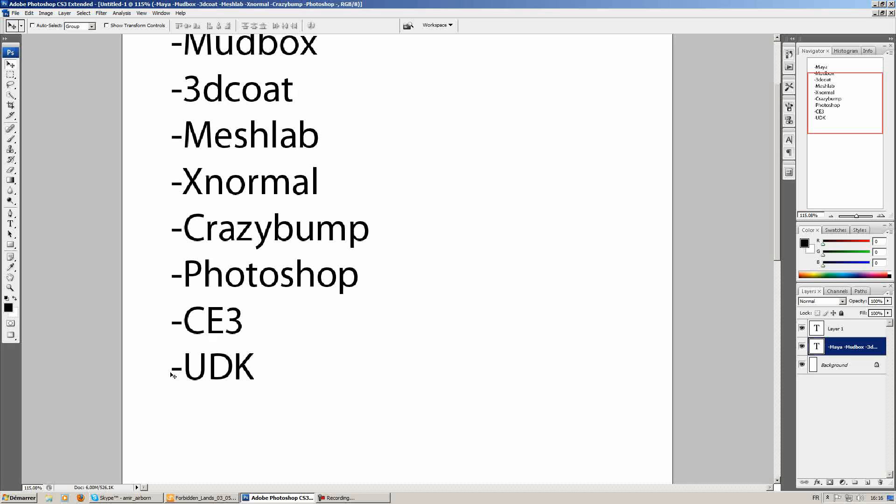We'll do the same for UDK. For UDK, I'll do that in a different video because I think it needs more time and it's going to be a bit more complex.